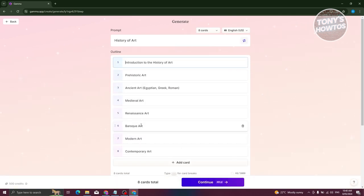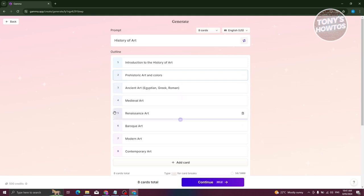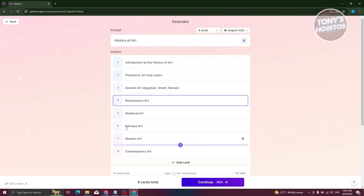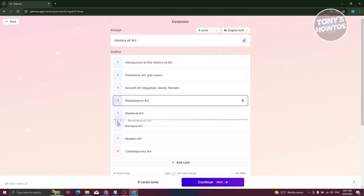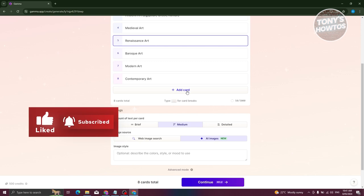It's going to start generating our outlines — eight outlines, since we chose eight cards, giving us eight topics for each card. If you want to edit a few things, like changing 'prehistoric art' to 'prehistoric art and colors,' you could do that. You could also organize the topics — for example, if you want to arrange Renaissance art on top of medieval art, just click and drag it into the specific section. You could add further cards by clicking 'Add Card' and adding a topic for that card.